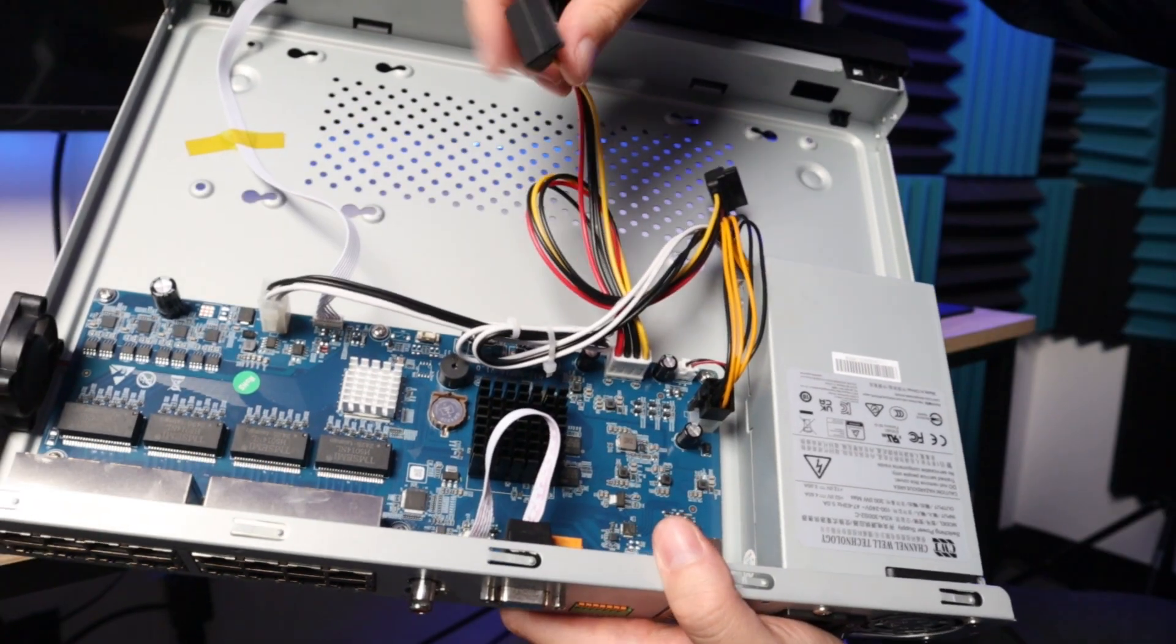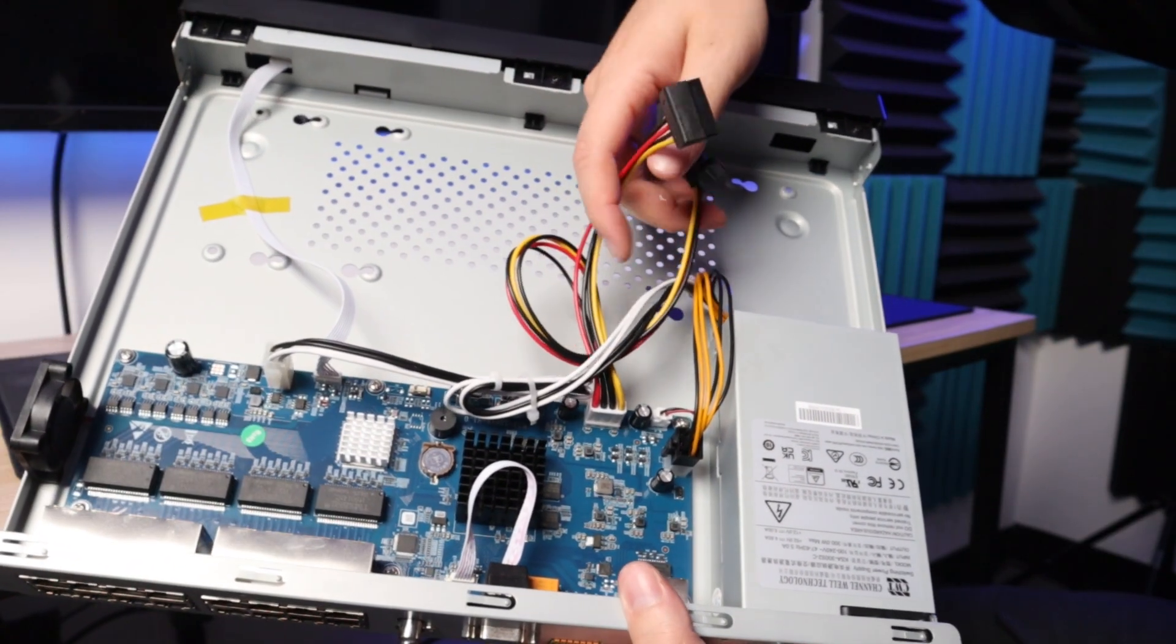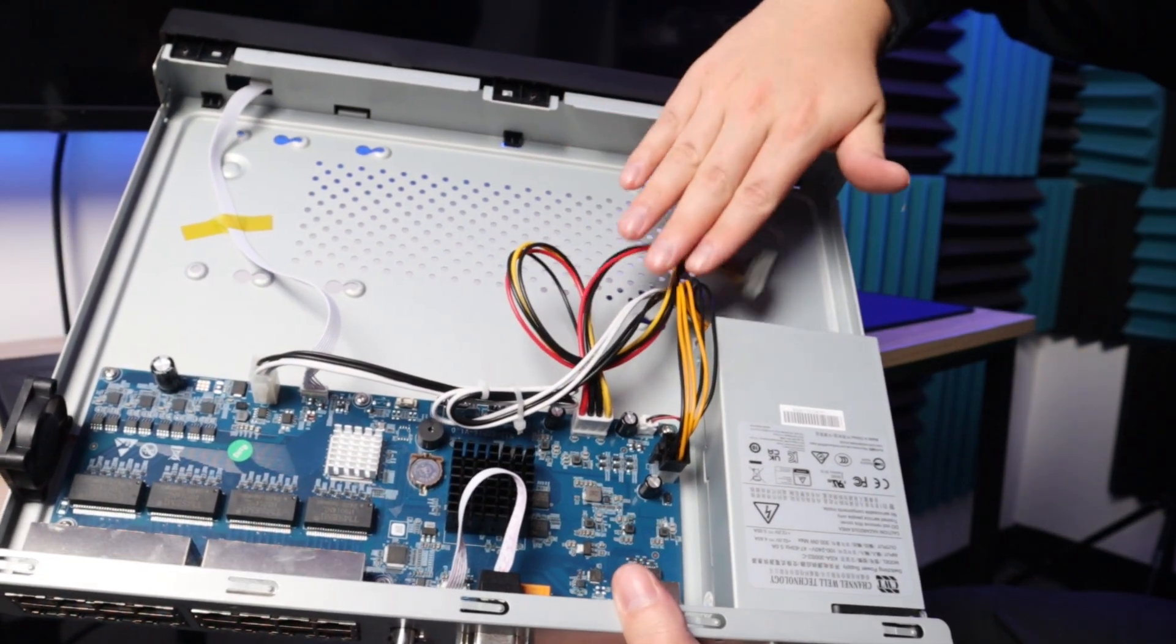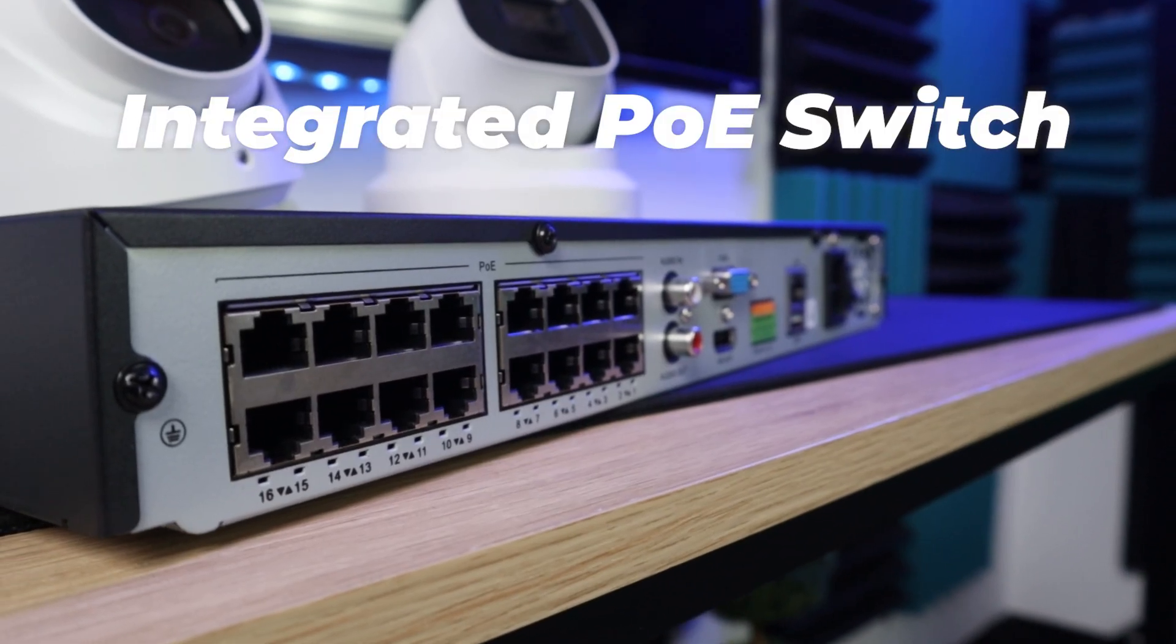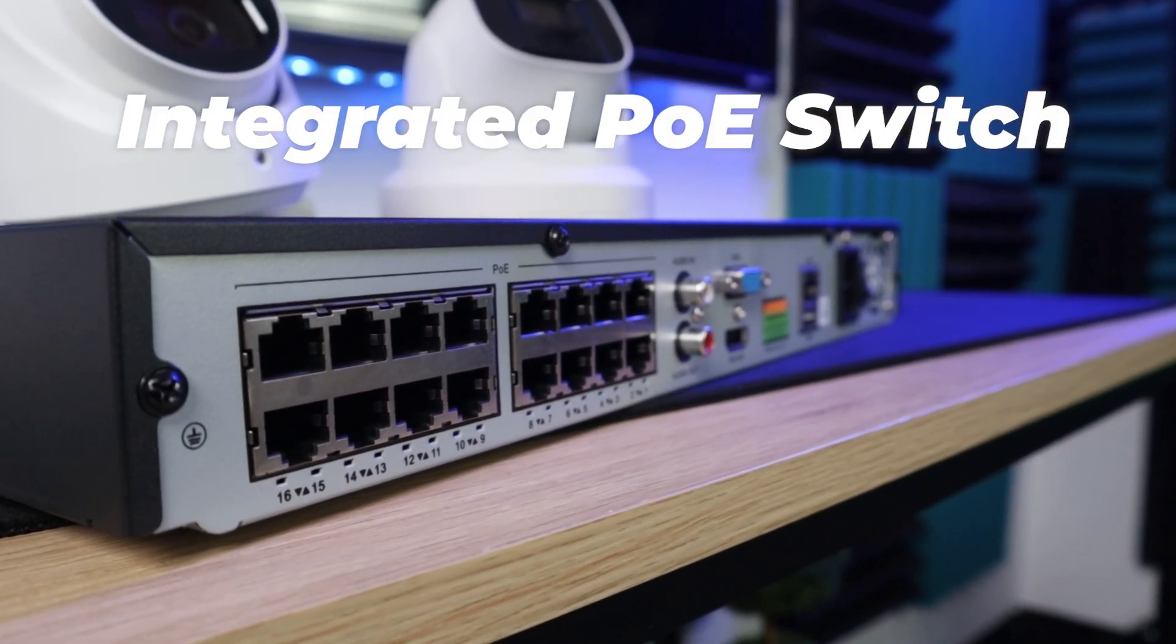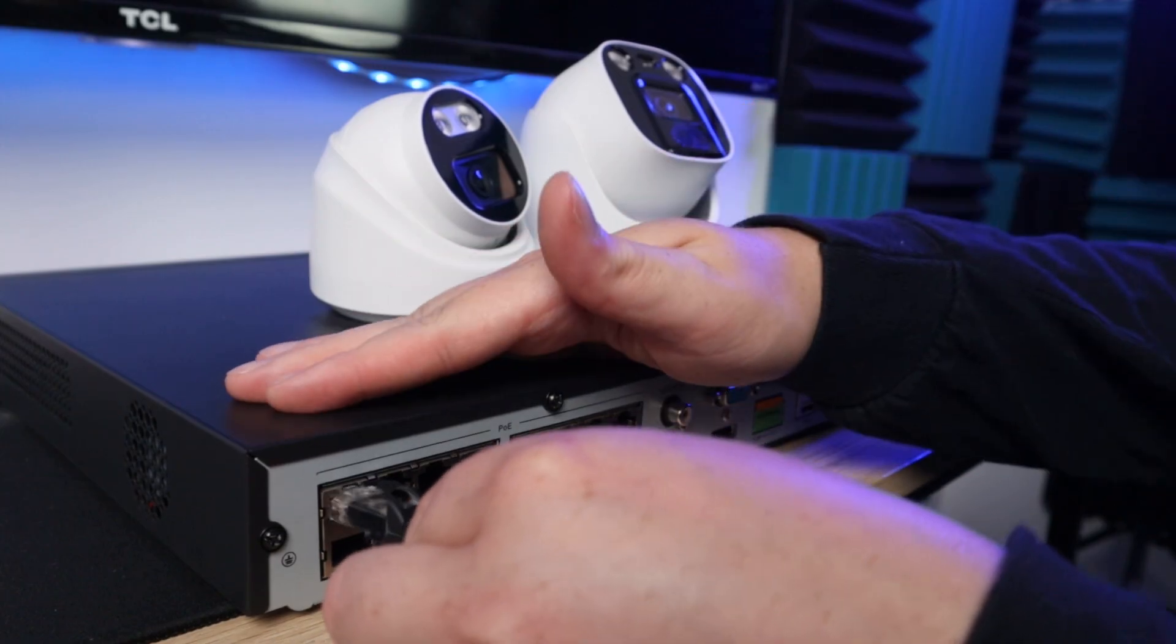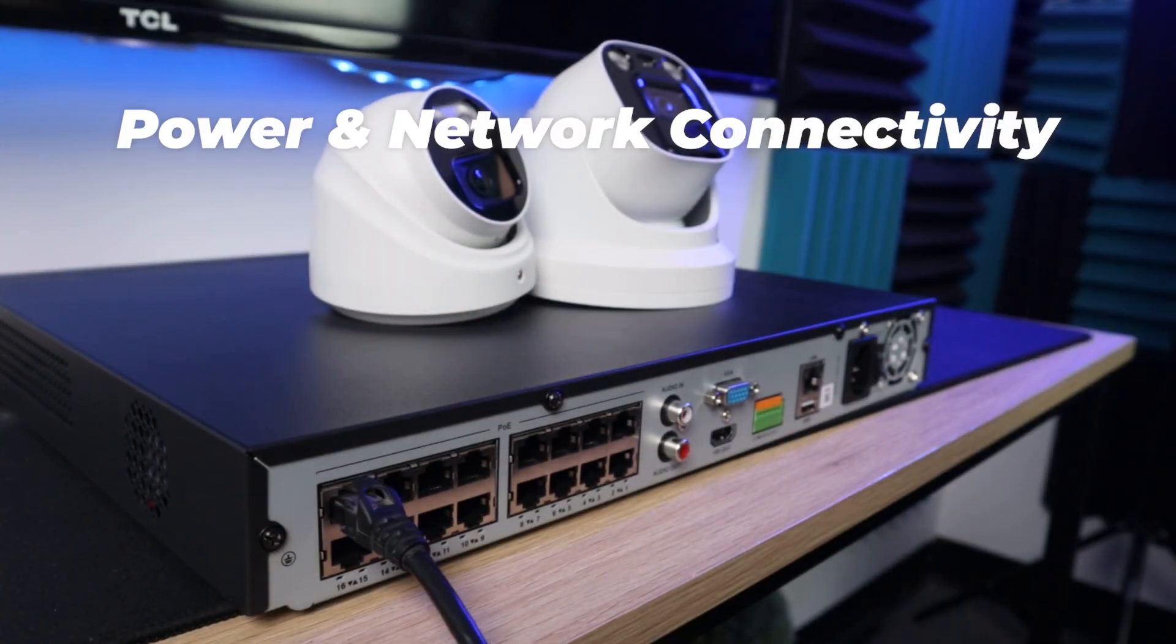These NVRs come without a drive inside, no pre-installed hard drive, giving you the freedom to choose yours. These NVRs have integrated PoE switches, so they allow you to plug in your cameras directly into the back of them via an Ethernet cable for power and network connectivity.